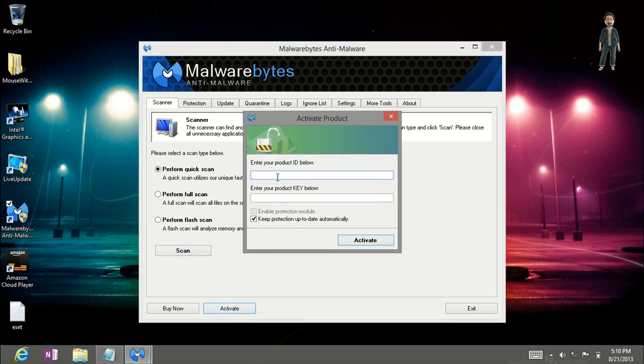So here it's going to ask you for your product ID and your product key. So let's type our product ID in and next we want to go down and type the product key in.